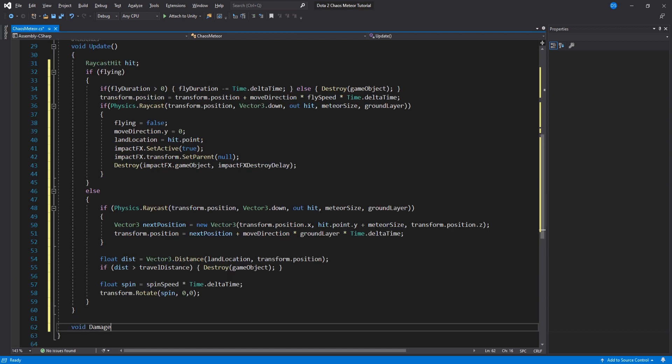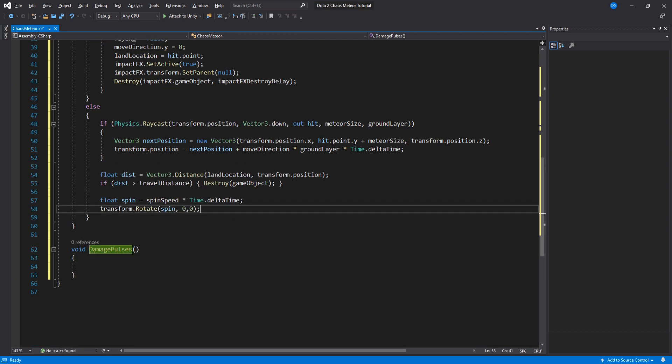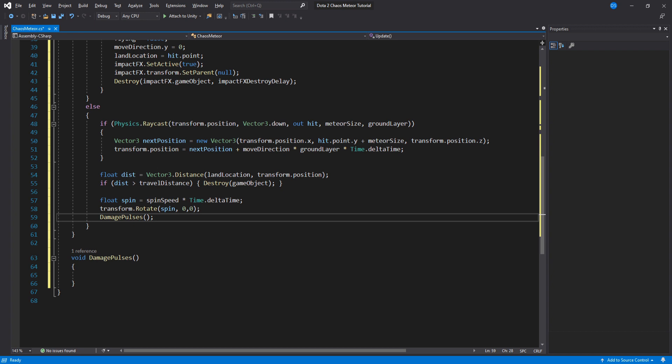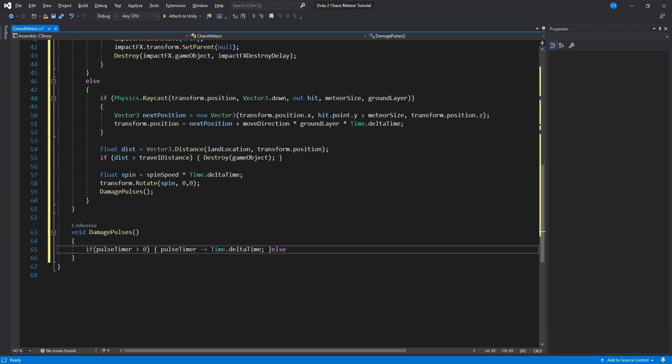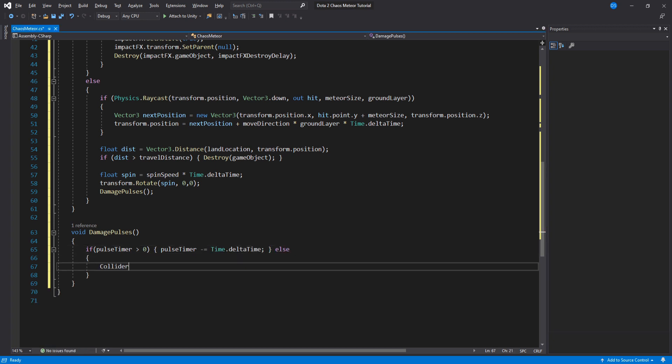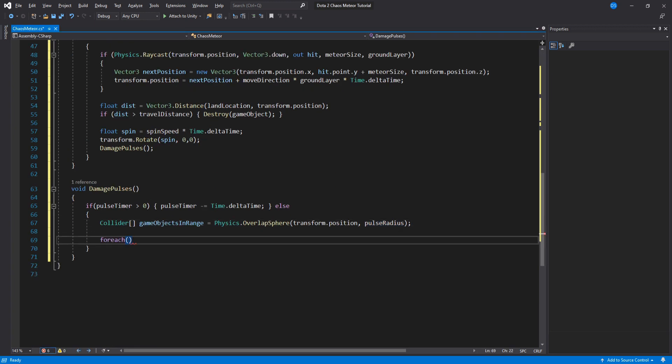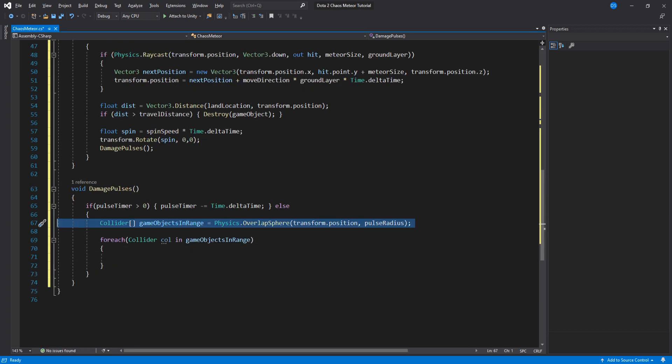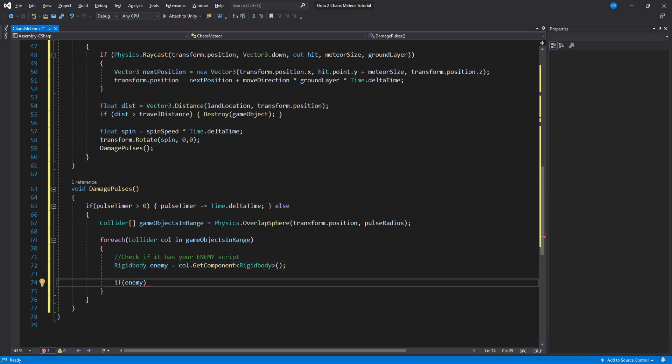Create a new function called damage pulses and add it up in here. Inside this function we will check if the pulse timer is bigger than zero and lower over time. If it isn't then we need to get all our colliders inside the radius and run the for each loop to damage all of them. Here you will check if the collider contains your enemy script and if it does then damage them.